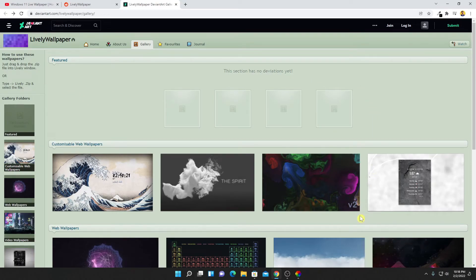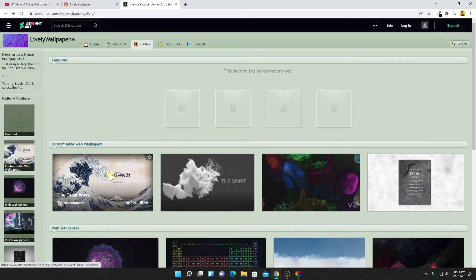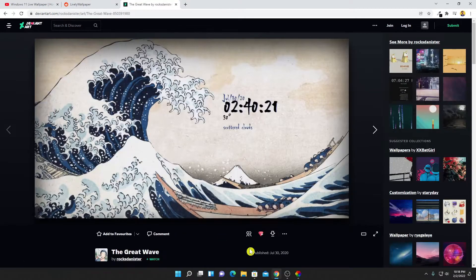To download live wallpapers, simply select the wallpaper and here we have the Download option.